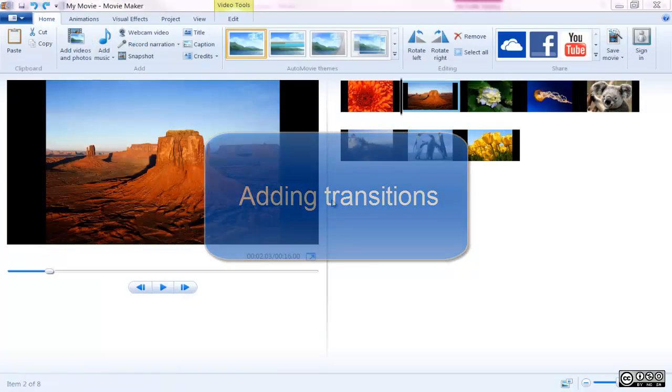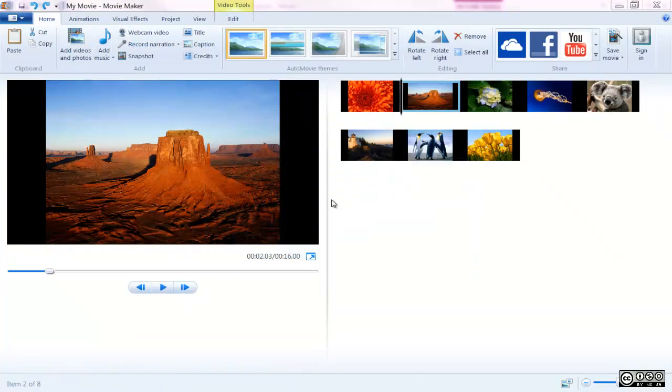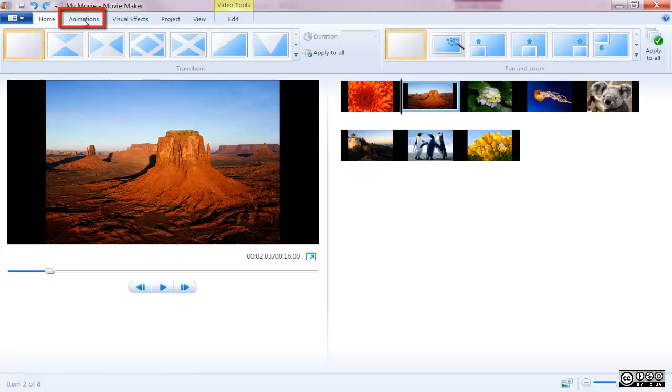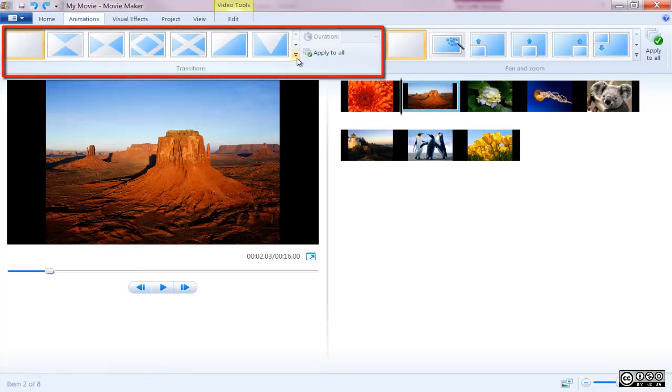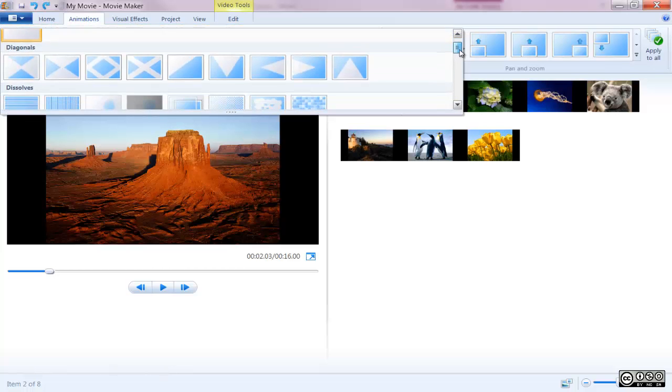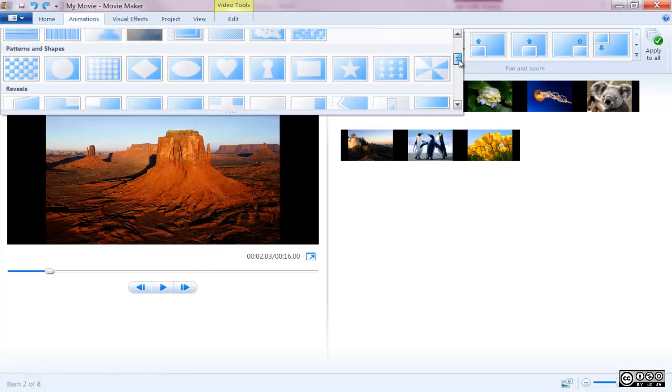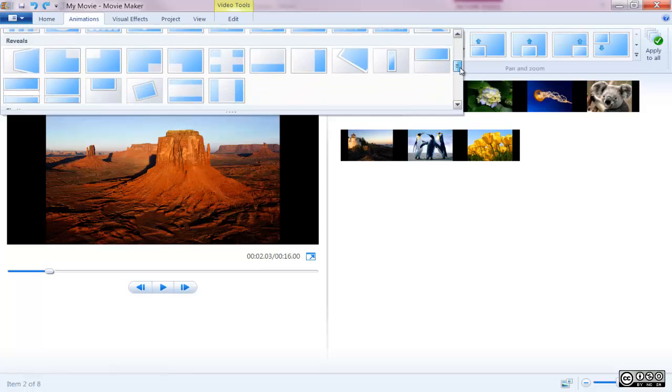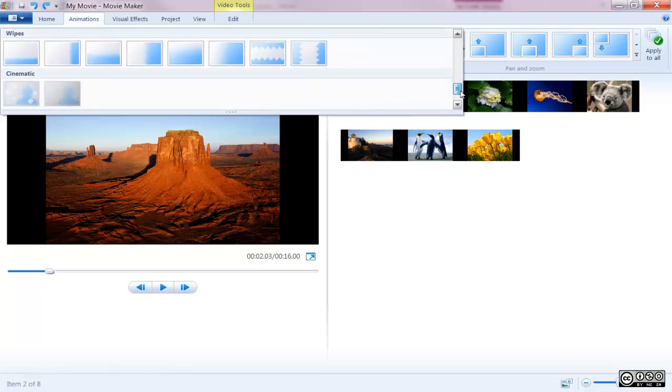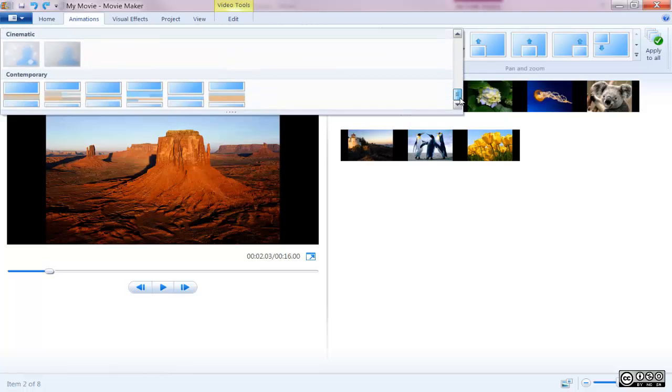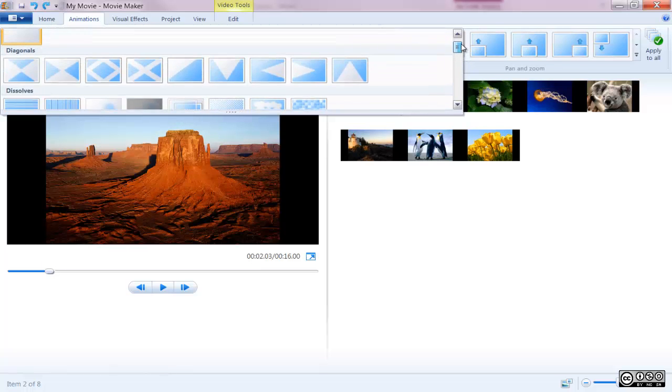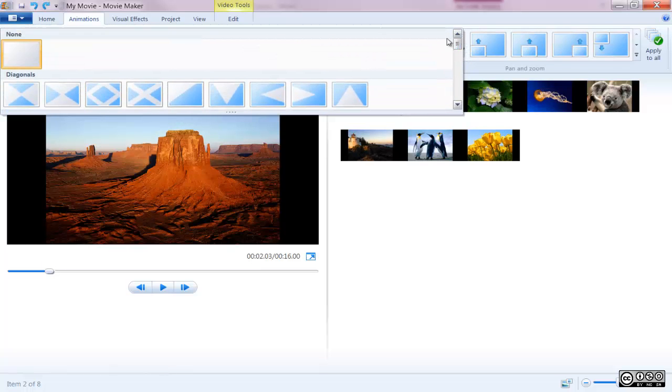Adding transitions. Windows Movie Maker has an incredibly user-friendly way of creating seamless transitions for any of the clips in your sequence. To add these transitions just select the clip you'd like to use a transition on and click on the Animations tab on the Ribbon toolbar to bring up the dozens of transition choices.